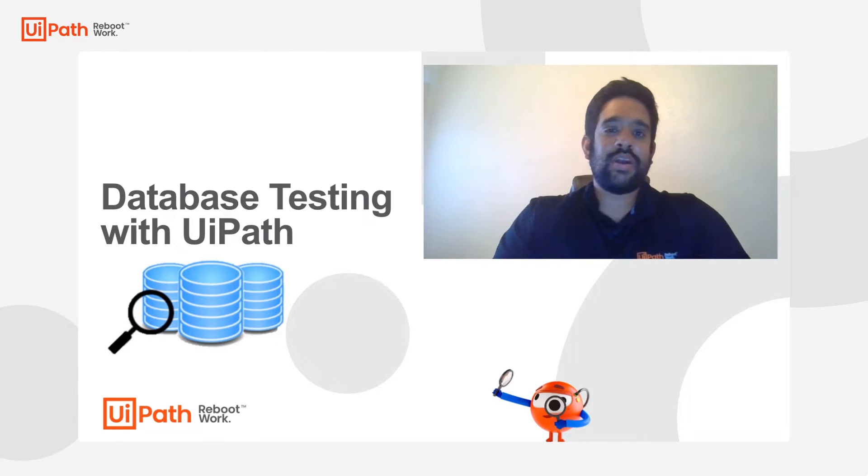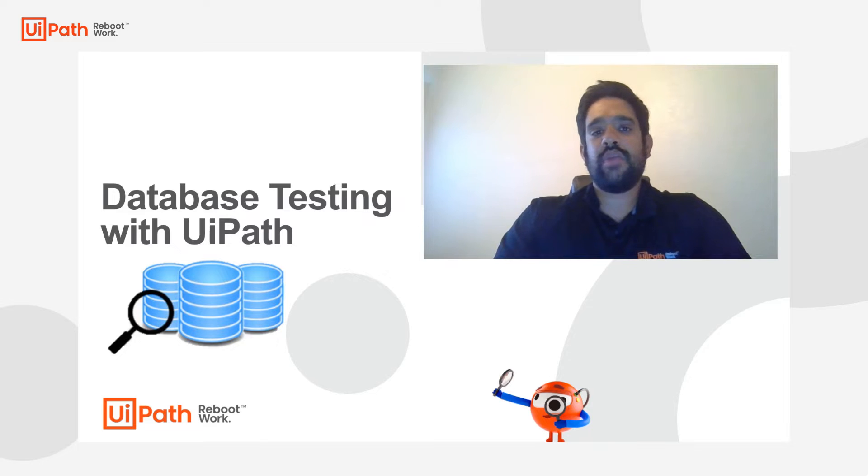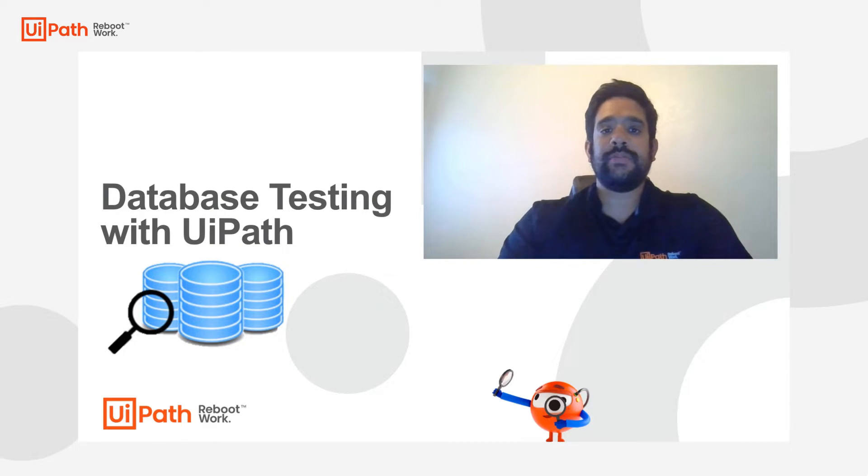Hey guys, Vikram Parolkar from the Test Suite specialist team here, and in today's session we're going to be talking about database testing.